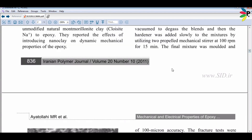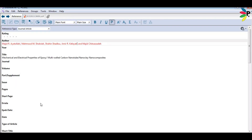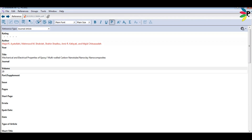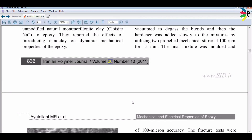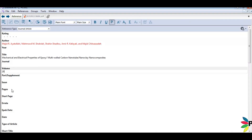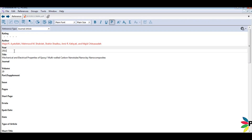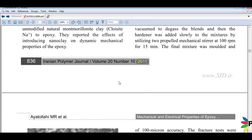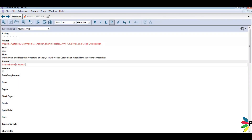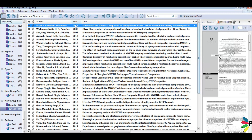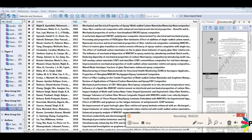Then go back to the journal entry and enter the volume number. Continue filling in the remaining fields as needed. After doing this, you need to save the record. Now you can see it's visible with the title, year, and author name.